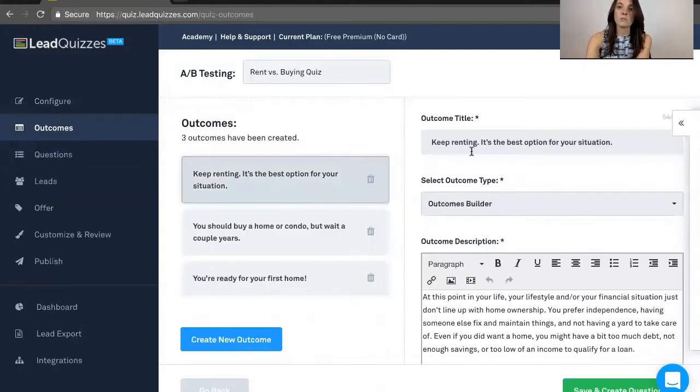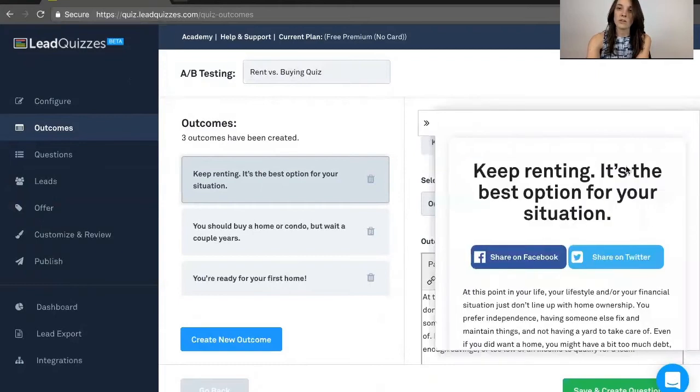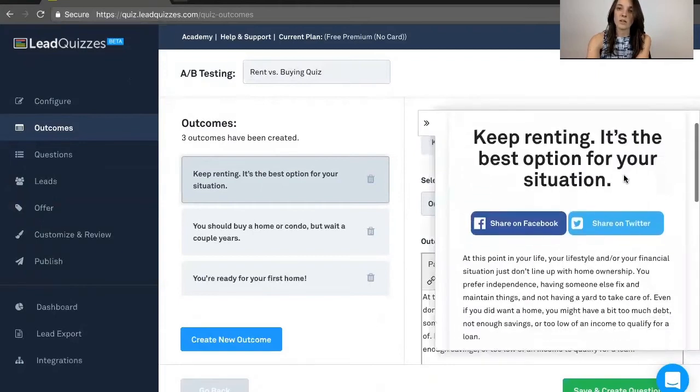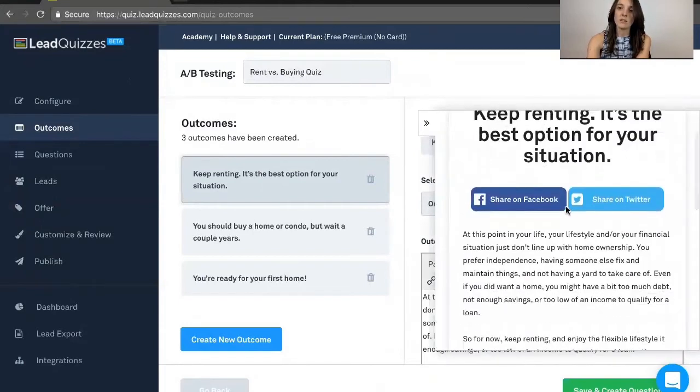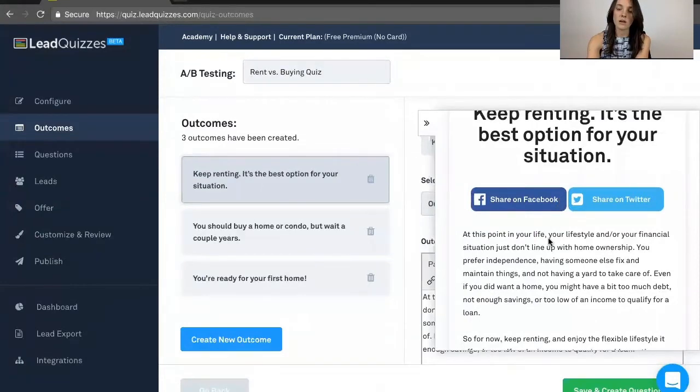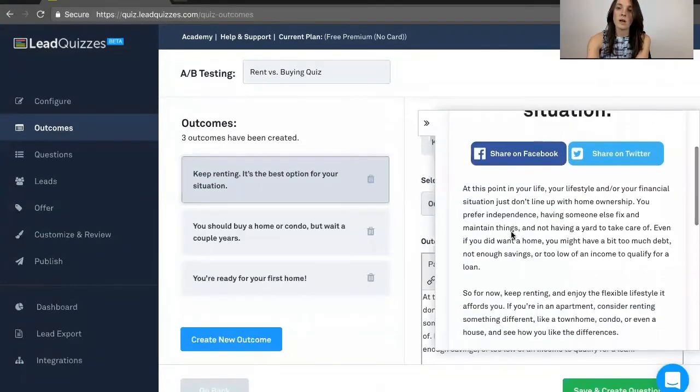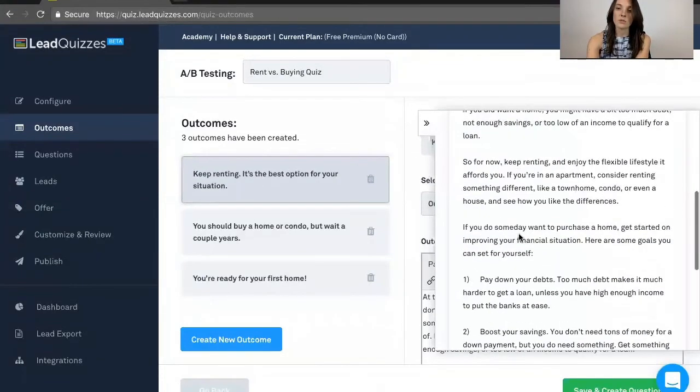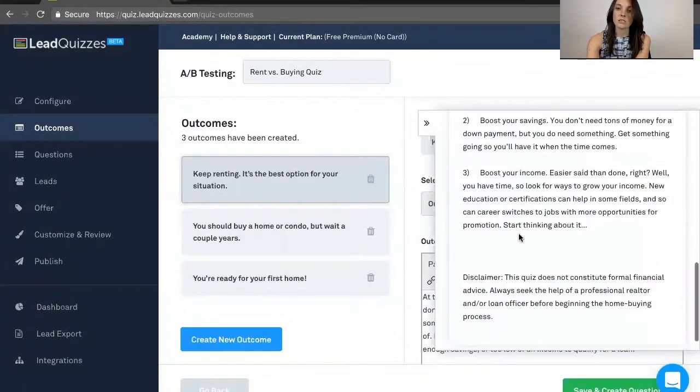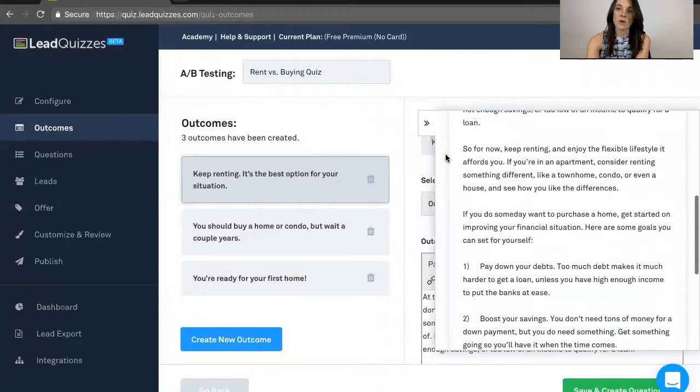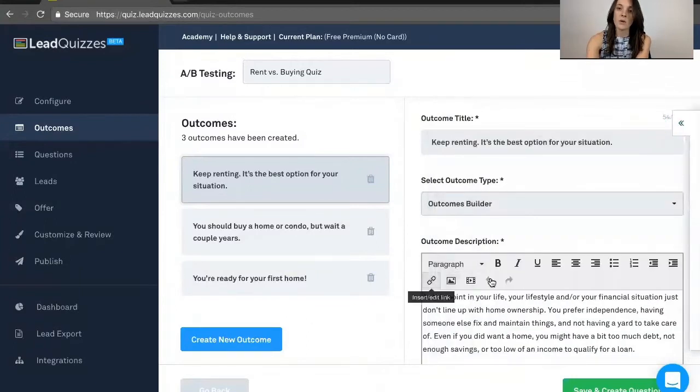With the Outcomes, you're going to have a live preview as well. Just click right over here to see what it looks like. You have the headline, those are the social share buttons we were talking about just a moment ago, and then the actual text here in the Outcome. And you can go ahead and customize that as you see fit.